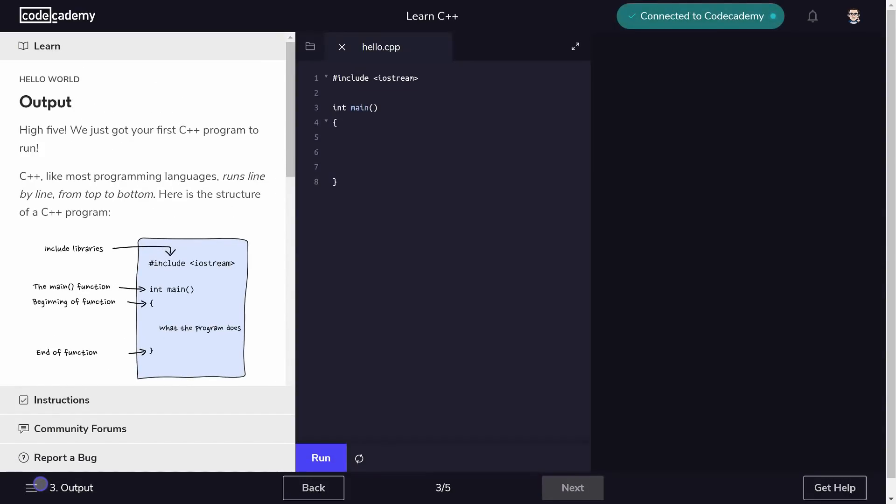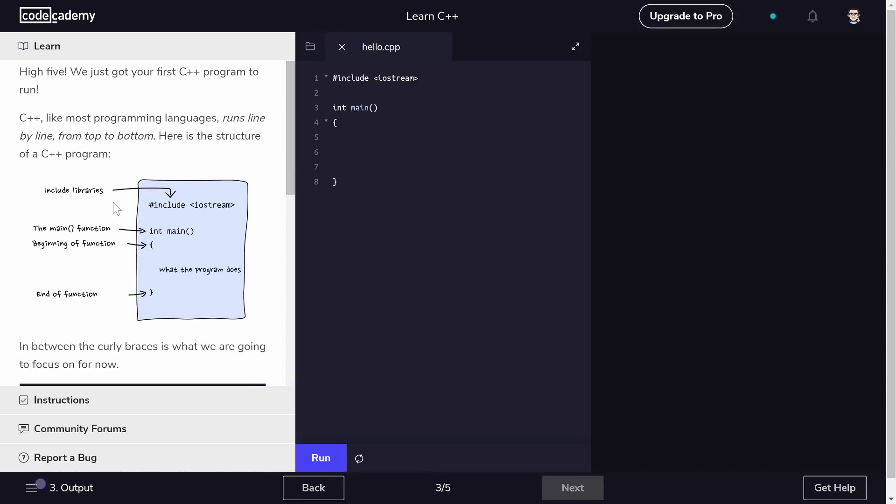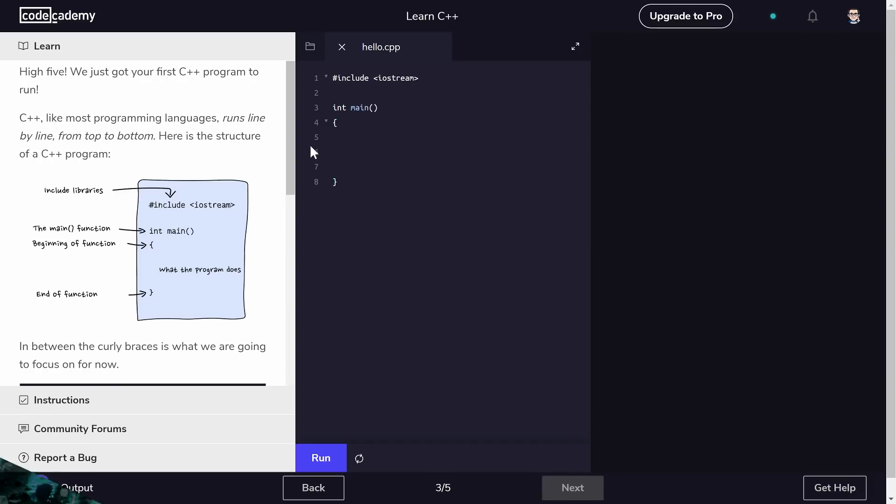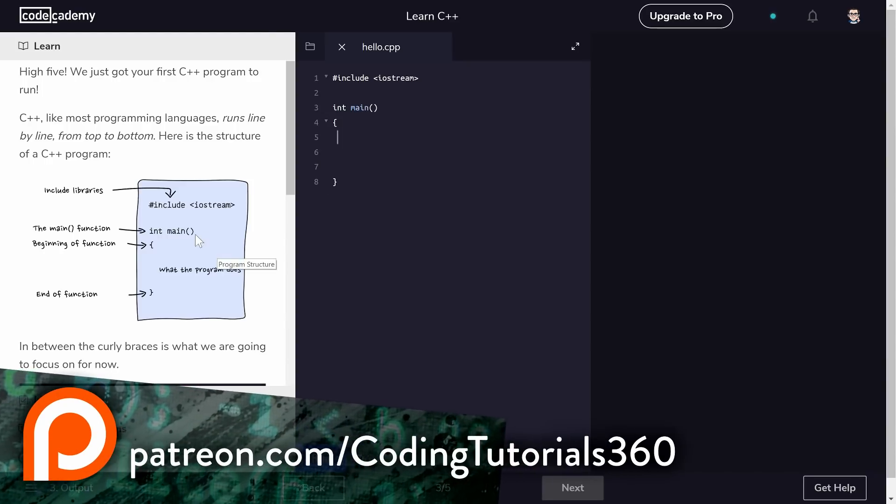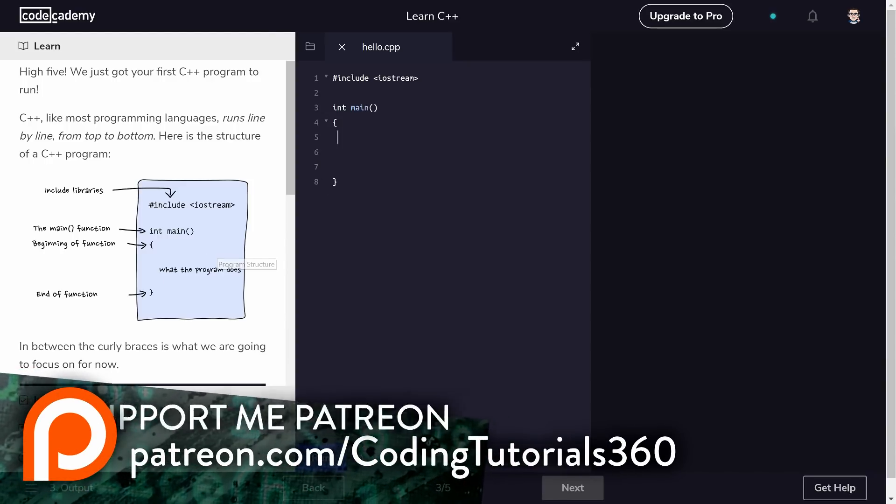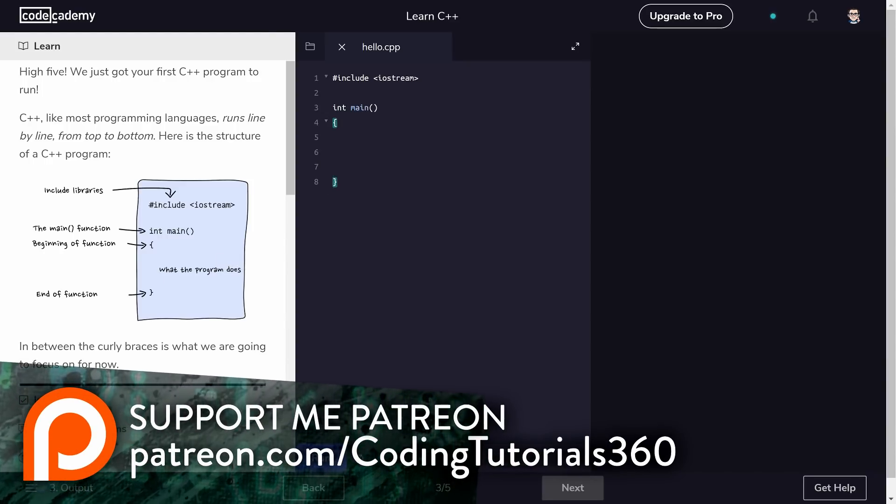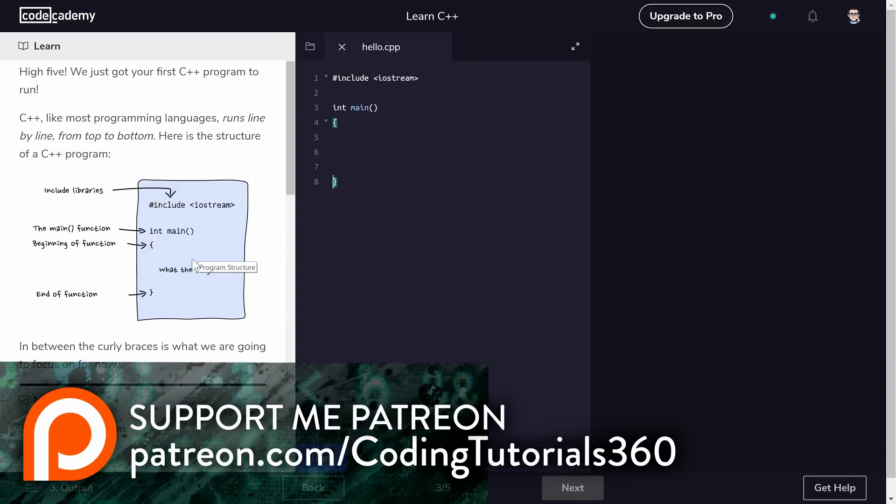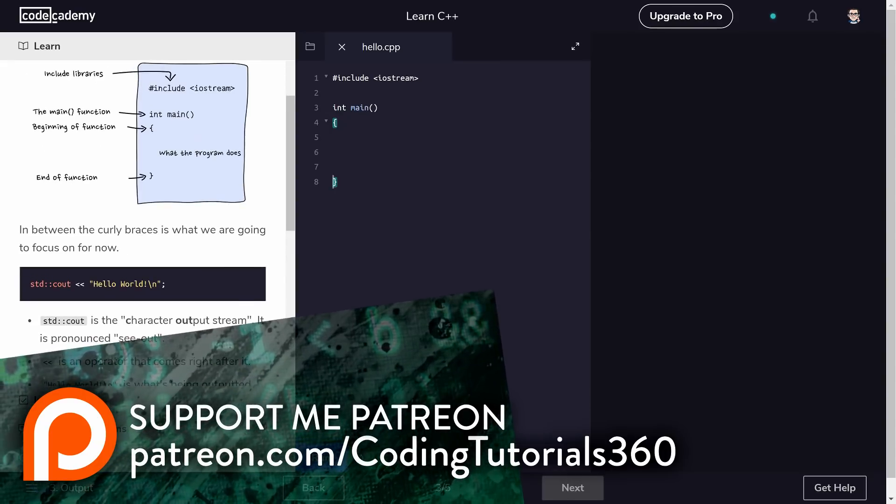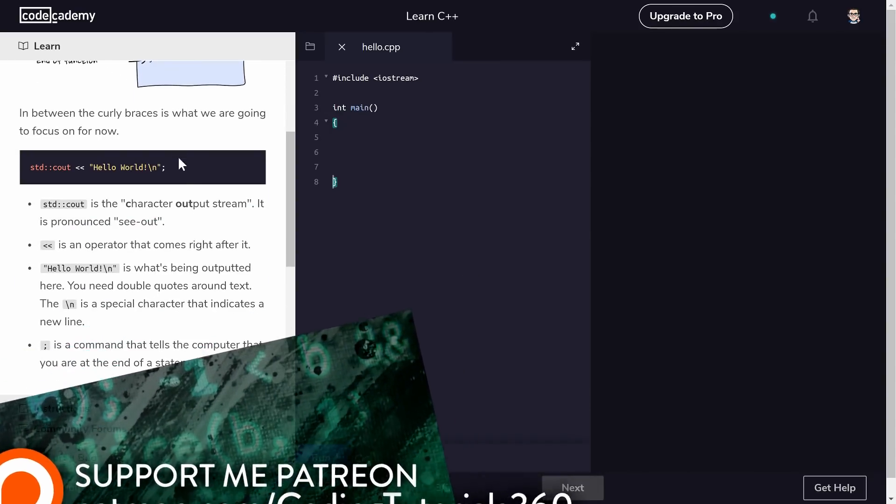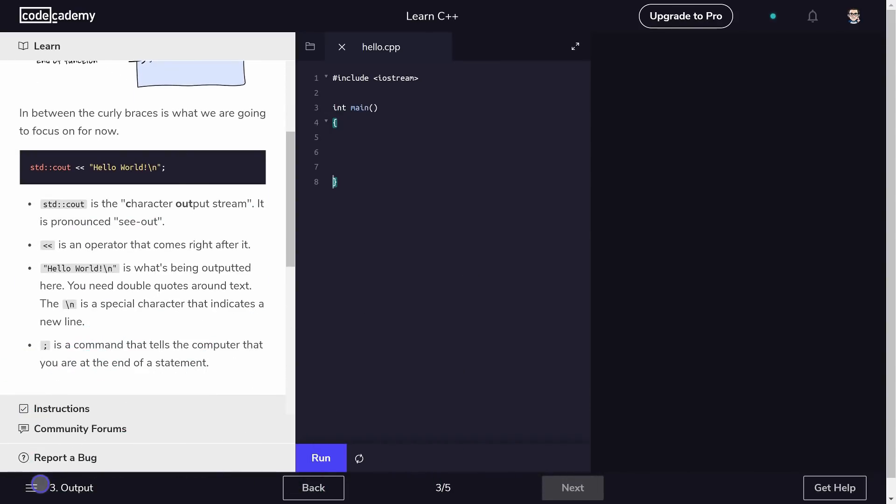And this std::cout, colon colon cout, is in fact printing out this text here. And the slash n, if you're not familiar with printing out strings and stuff like this, slash n is probably a new line if I had to guess. So if we were to put one, two, three and we were to run it, we'd get one, two, three on the next line. So that's what's going on here.